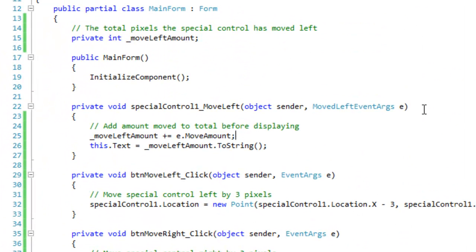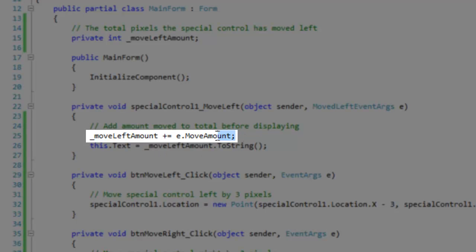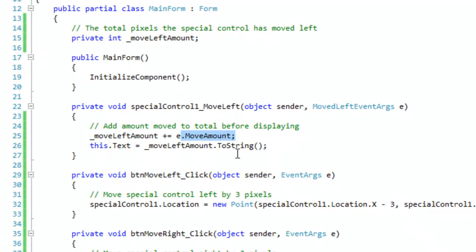So in conclusion, the methods used in this video should help you to send information back to the handlers that are handling the event you have defined. So in my case, I'm registering to the event in the special control from this main form here.